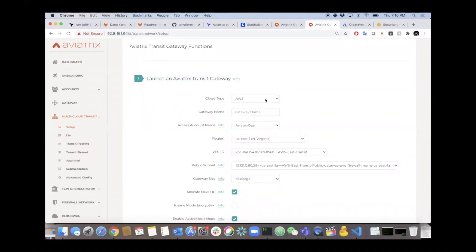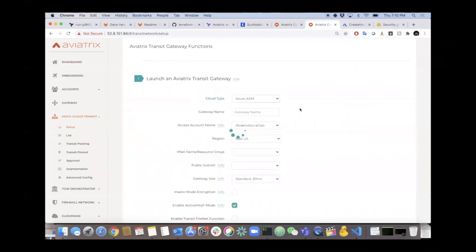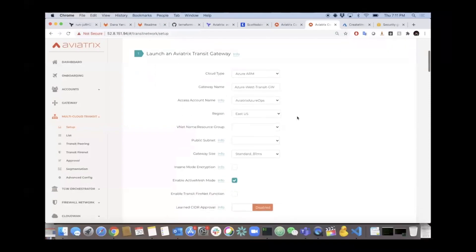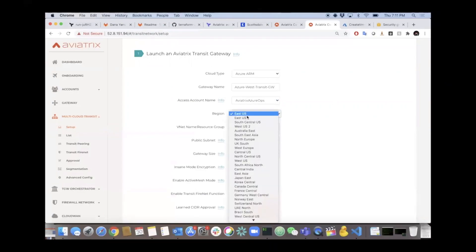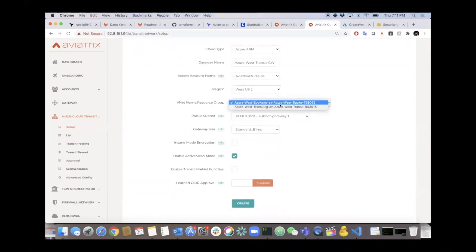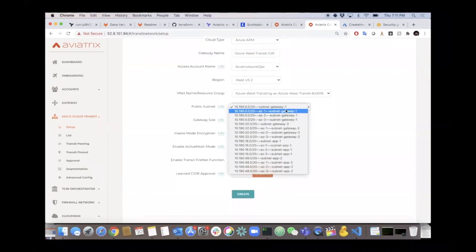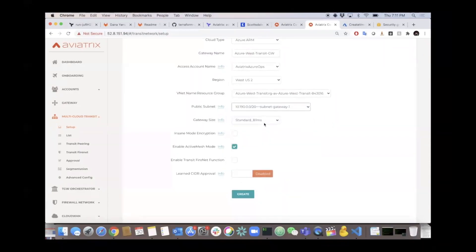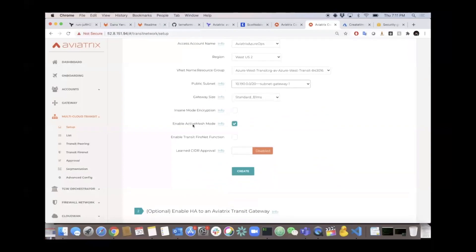We're going to be building the Azure West transit and the spoke via the UI. The first thing we do is go to the multi-cloud transit section and under setup click to start building out the Aviatrix transit gateways in that VNet. It's just a bunch of dropdown boxes - you select the cloud type, select Azure, give the gateway a name like 'Azure West Transit', select the account. The controller is multi-account, multi-subscription, so you can onboard many accounts and manage them all from one UI.